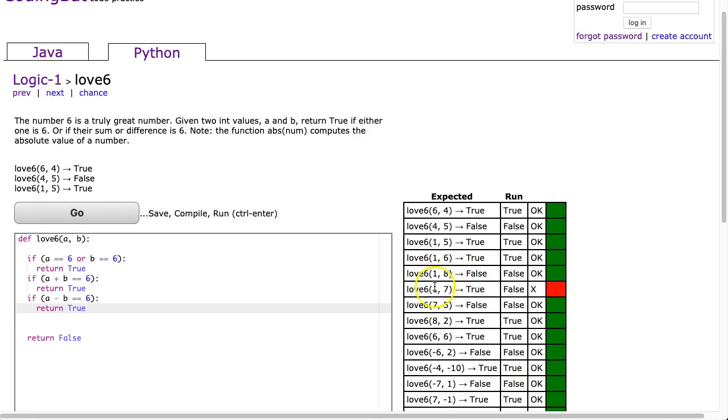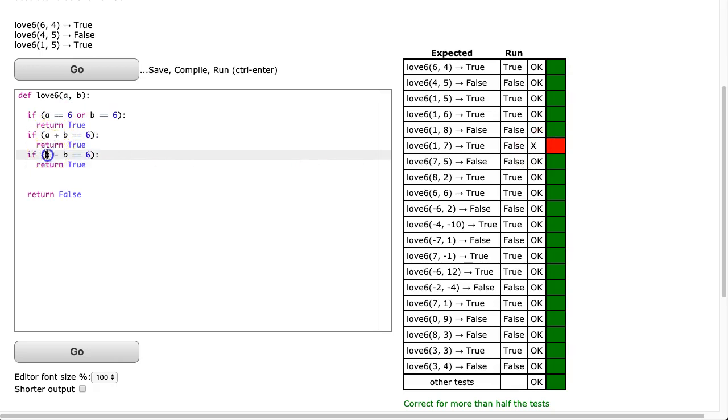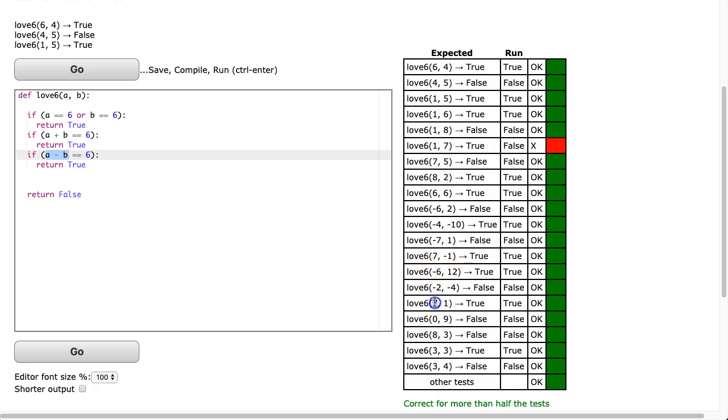We have a test that fails. So the problem here is that when we check the difference, a minus b can be 6, but it could also work out to be negative 6, which is valid, because it just says the difference but doesn't specify the order. We notice here, let's see if there's a 7, 1 somewhere. So if a minus b, 7 minus 1 is 6, that returns true, but here where it's 1, 7, I get negative 6.